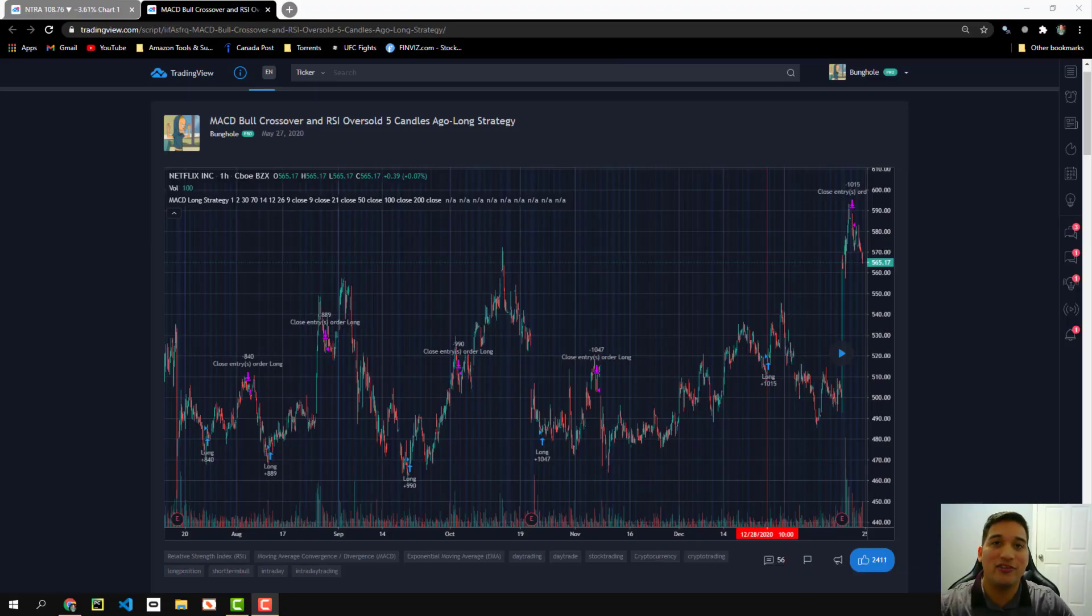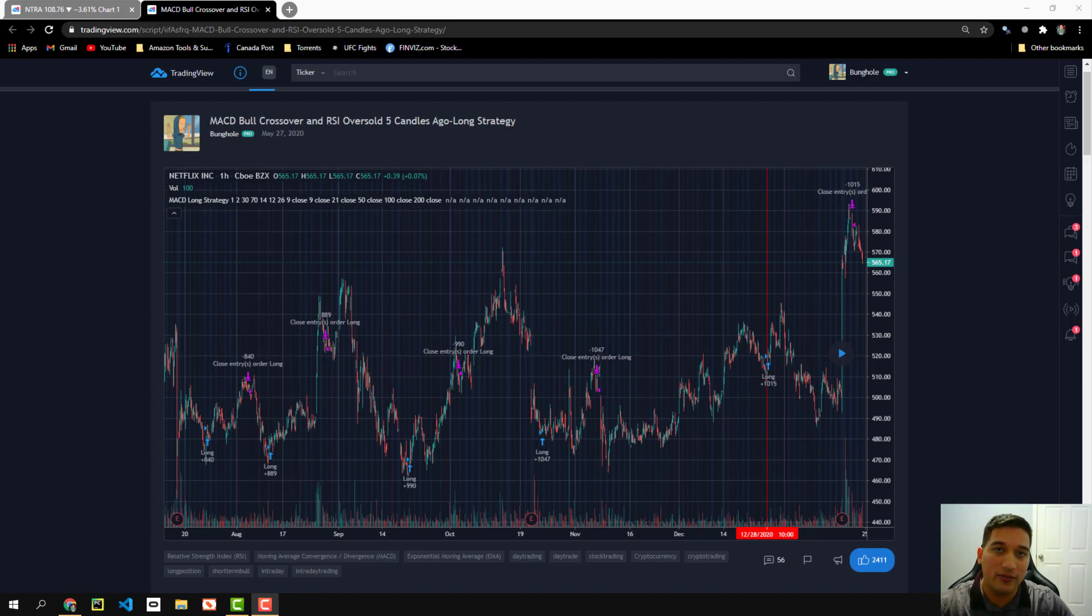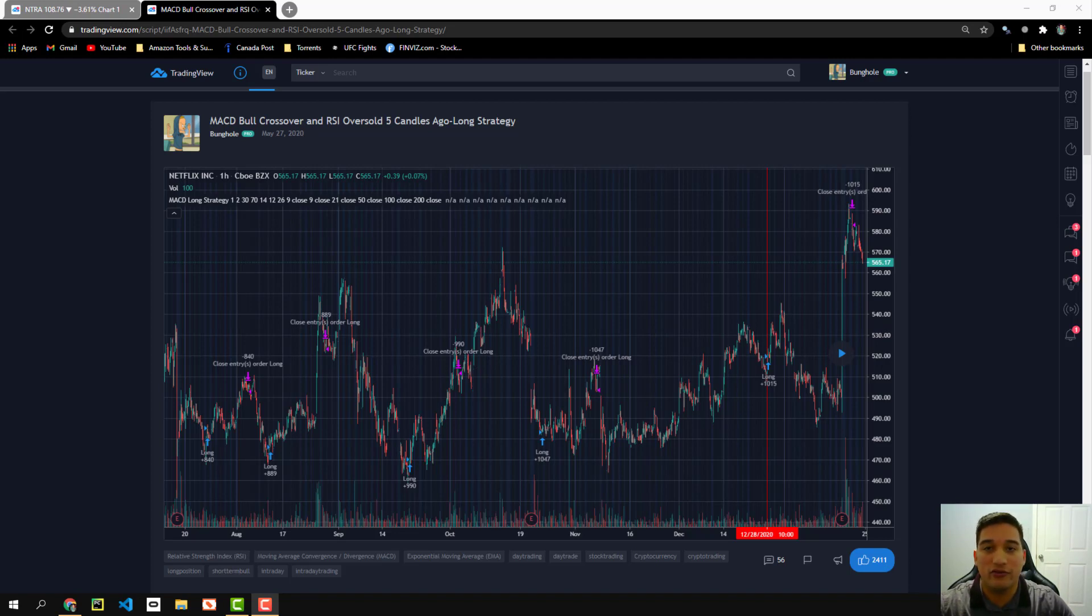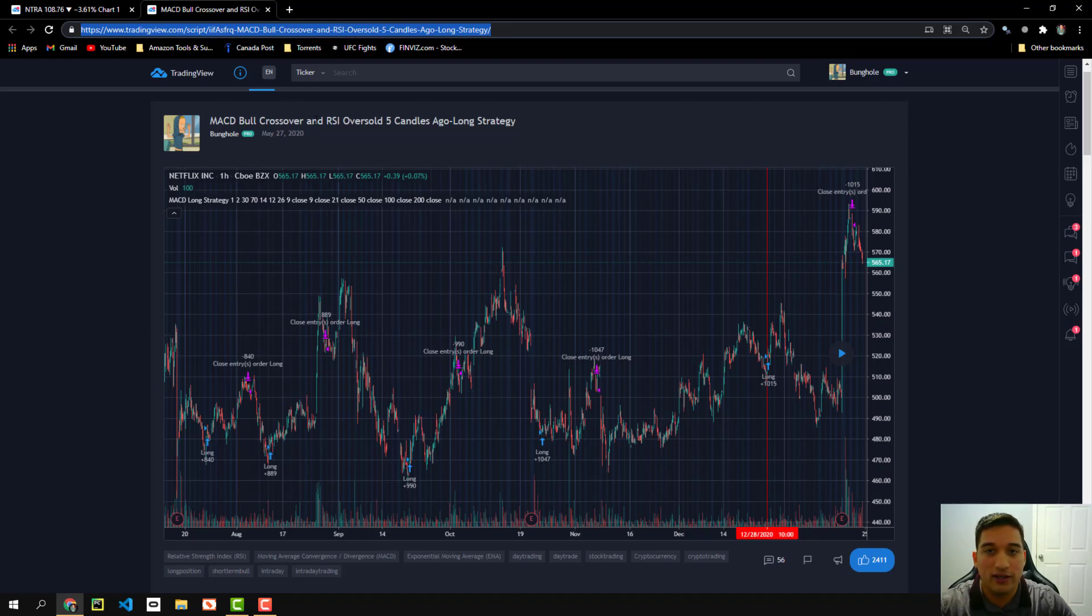All right guys, first things first is we're going to go ahead and add the strategy on TradingView. If you guys are new to TradingView, I'm going to have a sign up link in the description box down below and as well, I have the link to the trading strategy and you can see right up here, this is the link to the trading strategy.